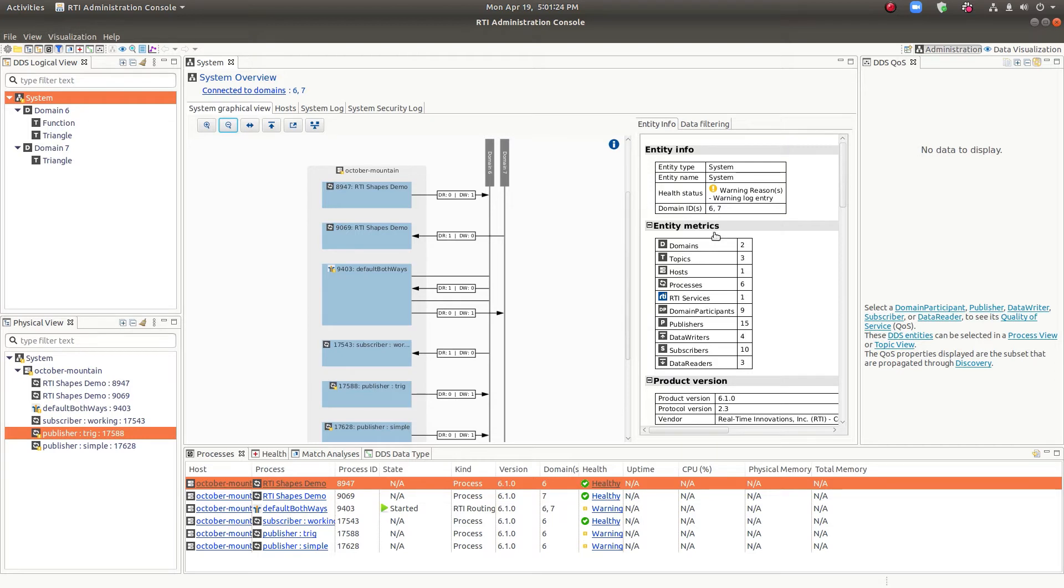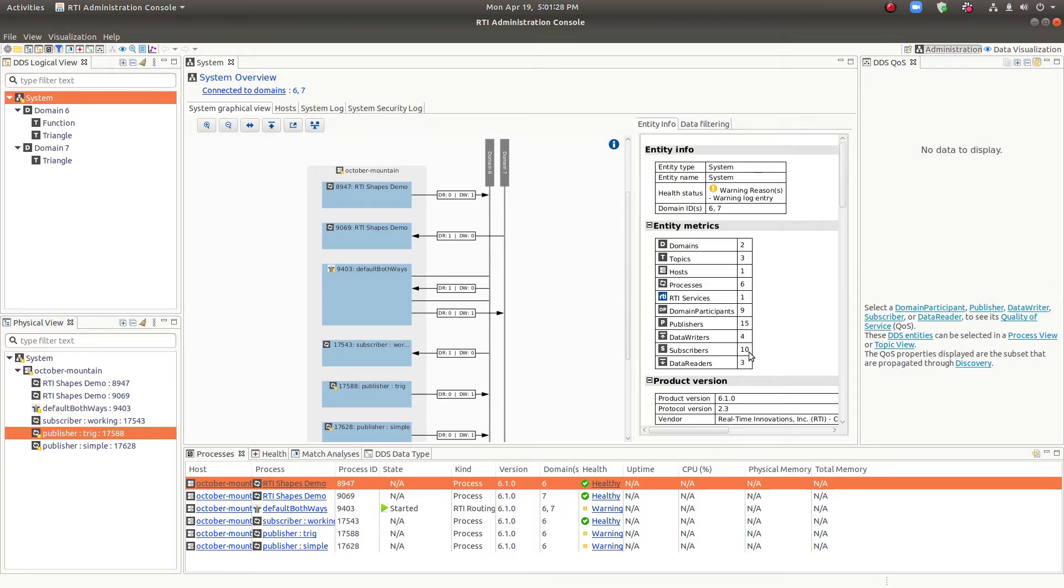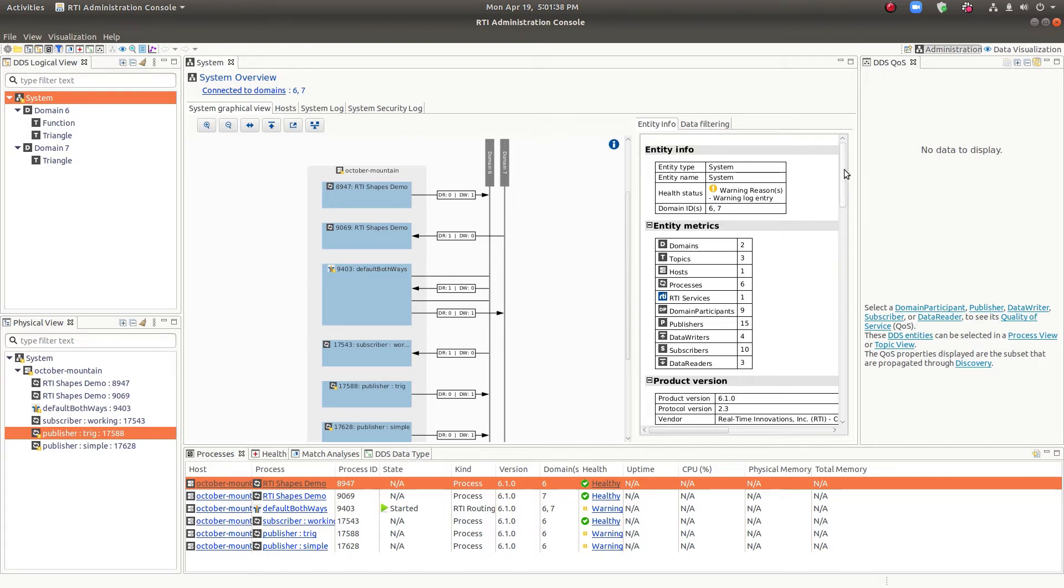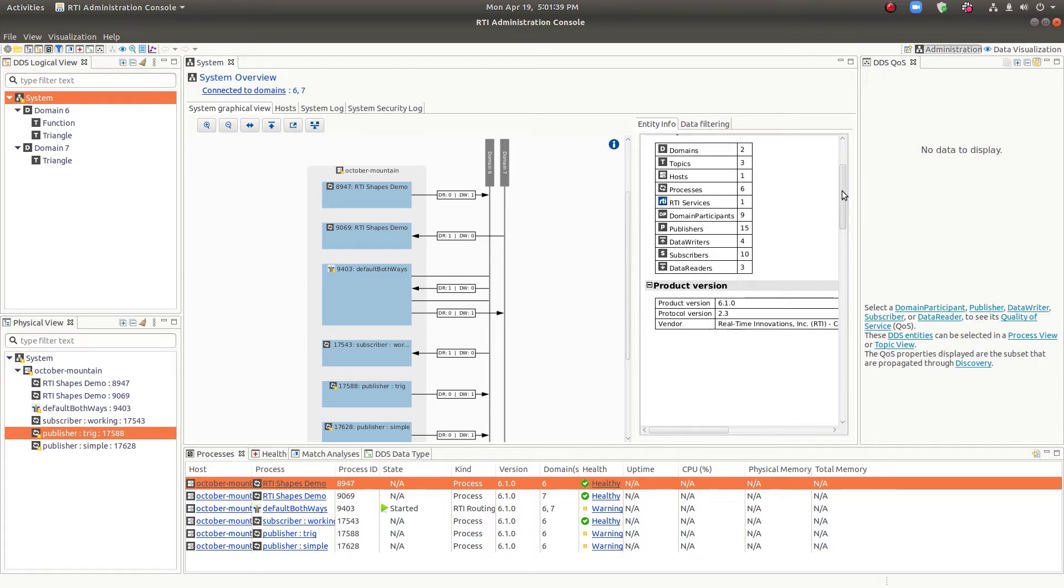The View contains a summary here of all the different entity types that are in the system. So if you want to know how many readers, writers, publishers, subscribers that you have, you can see that here, as well as your versions of the product that are in use.